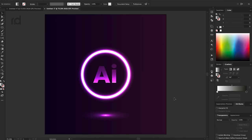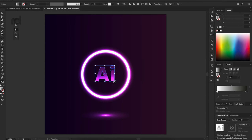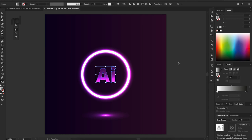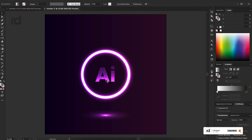Now we will be able to change the wallpaper. Thank you for watching Art Designer by Amishit.